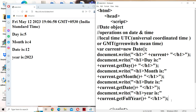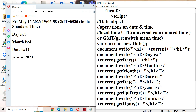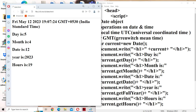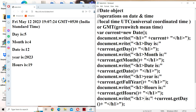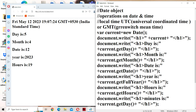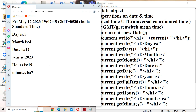Next, let us display hours. In order to display the hours, we have a method called getHours(). So here the output is 19 hours. Likewise, let us display minutes. In order to display the minutes, we have a method called getMinutes(). So the output shows 7 minutes.